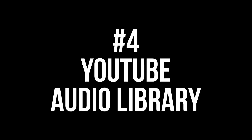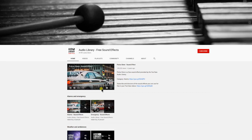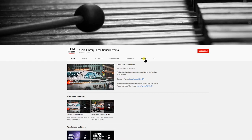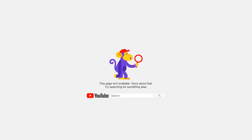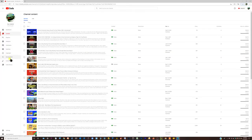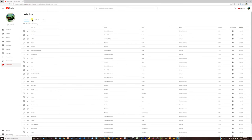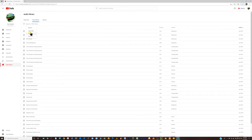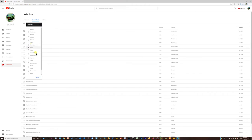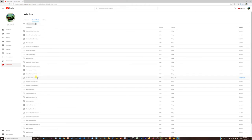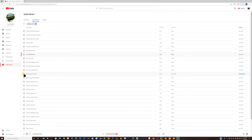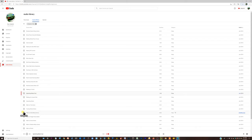A lot of you know that YouTube has a free music library, but you may not know it also has a sound effects library. If you go to the link on social media or even on its YouTube channel, it takes you nowhere — you can only find it in your account. The reason I'm listing the YouTube sound effects library fourth is because YouTube has attribution built into some of their sounds and music files, and if you use them, they may stick that attribution into your videos.